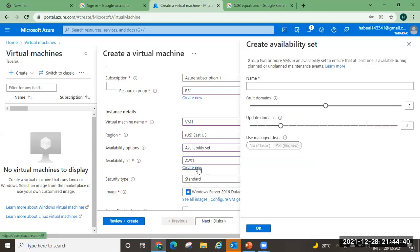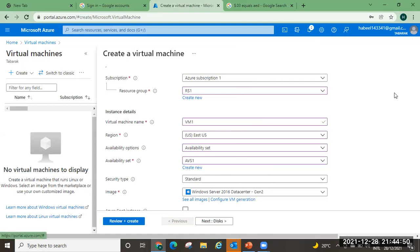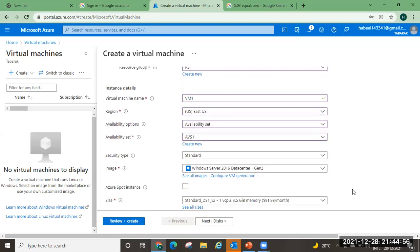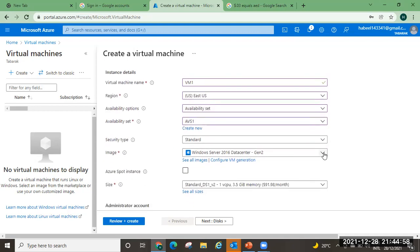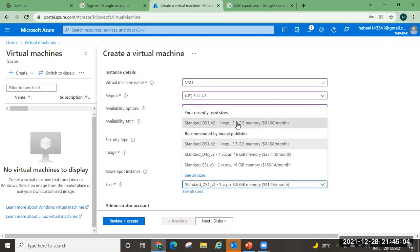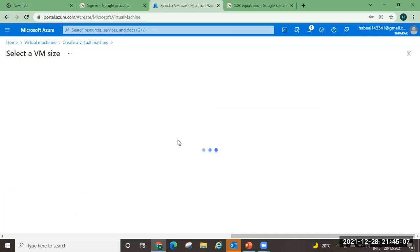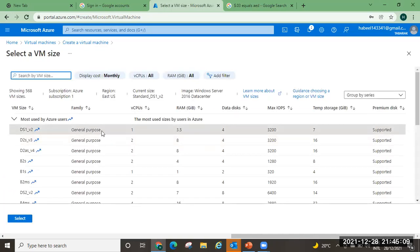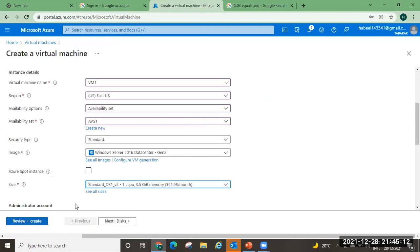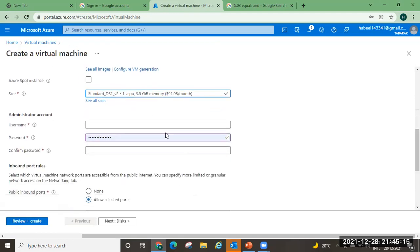If you want, you can also create an availability set from here — just give a name, select how many fault domains you need and how many update domains, then click OK. For the image, I am selecting Windows Server 2016 Datacenter — you can change this if you want. For the size, I need a small size — just one virtual CPU. Then I will provide a username and password for logging into my virtual machine.